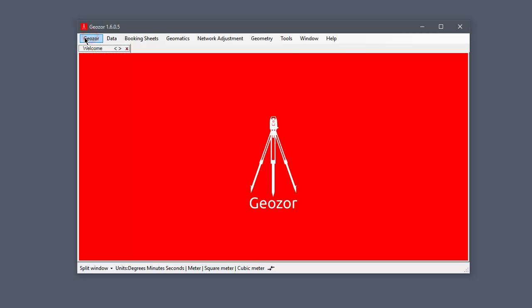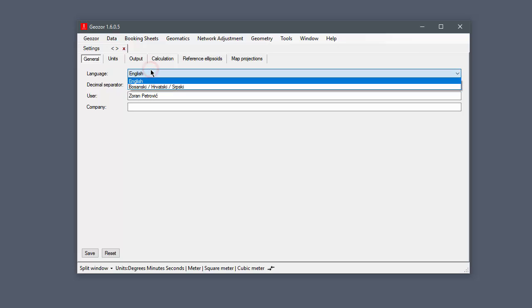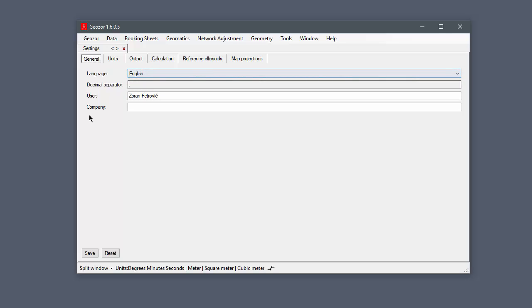We highly recommend you check the settings before using this application. If you change the language in the general tab, you will need to restart the application in order for changes to take effect.